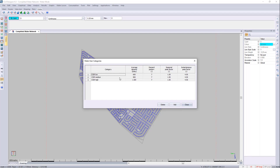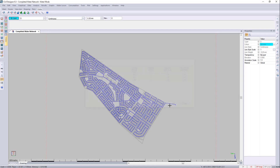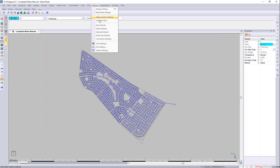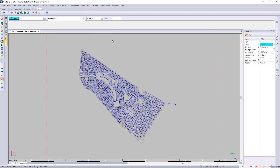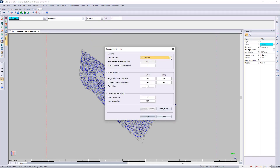You'll notice that these are greyed out and not editable. We would encourage you to add your own or remove your own should you see fit. I'll close this now and go to our Settings, Connection Defaults. Here you can see the different connection defaults — the low, the medium and the high. You'll also notice that we've got the daily demand for the medium, and the amount of units that will be terminating at the point of that connection. Here you can also set up your diameters of your house connection pipes.